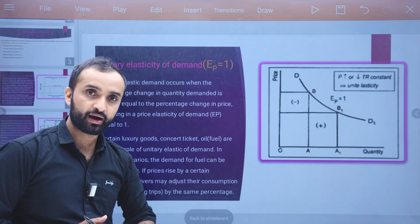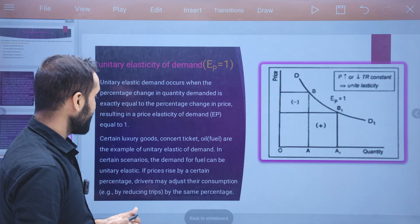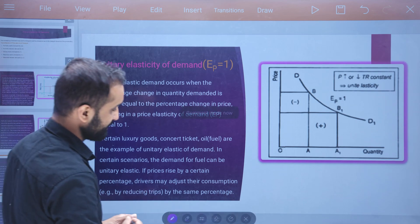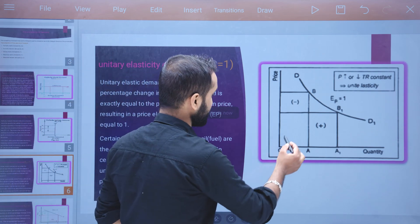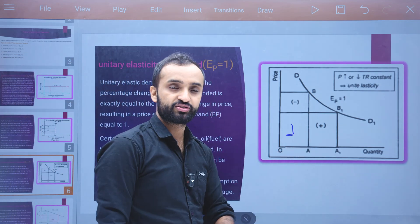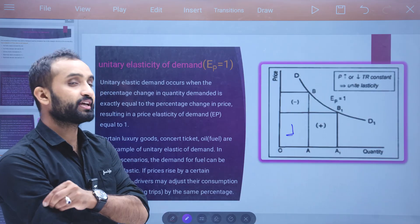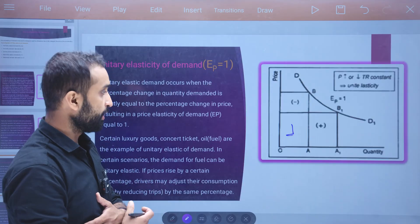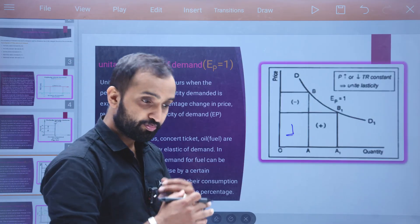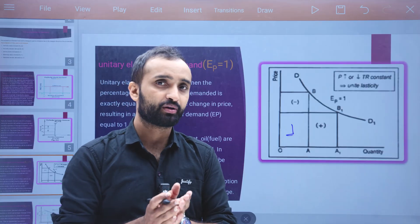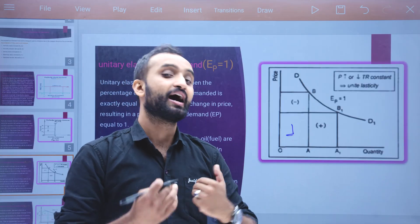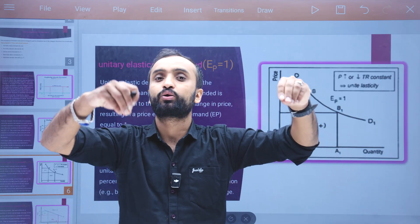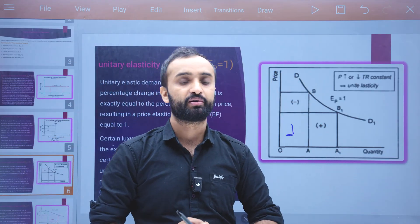What is Unitary Elasticity of Demand? The word 'Unitary' or 'Uni' means one. So unitary is a type related to the value of one — relating price and quantity demanded.